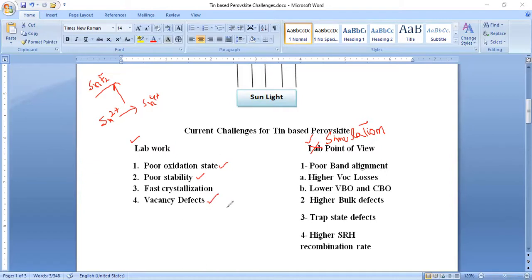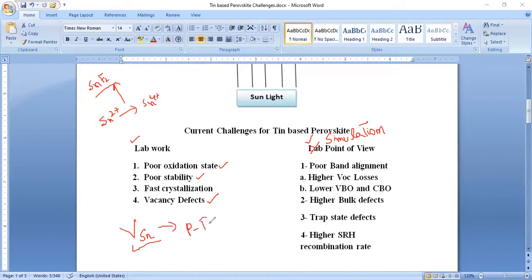Due to poor oxidation state, poor stability, and fast crystallization, tin-based perovskite also suffers from Sn vacancy defects. When we have more defects, poor stability, and poor oxidation state, the tin perovskite behaves like a p-type dopant, which produces more degradation in performance parameters and optoelectrical properties. For solutions, we can use antioxidative additives to suppress the oxidation state and apply compositional engineering — placing larger cations to improve stability and crystallinity.